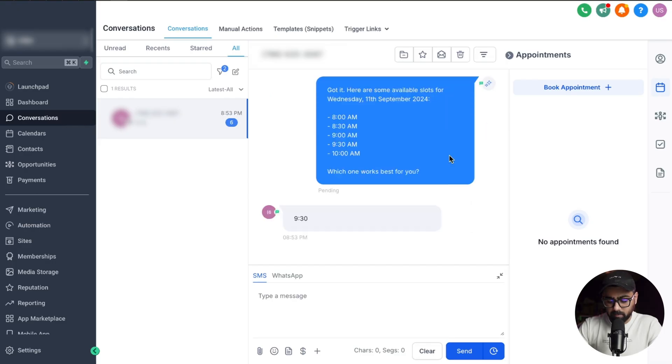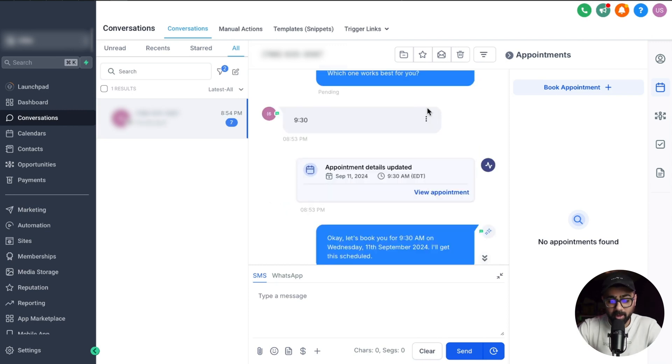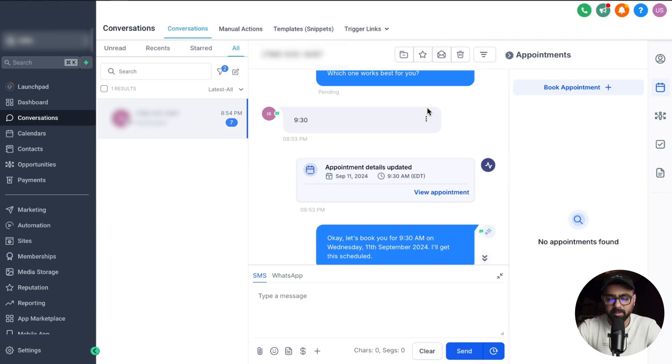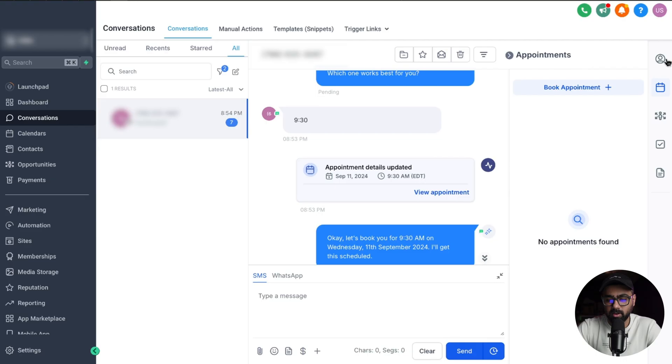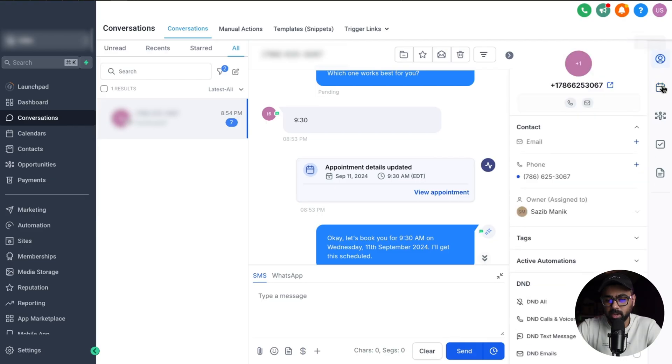So I just said 9:30 and voila, you can see the appointment has been booked straight away. This is really awesome. The bot is able to fetch the slots from the Go High Level calendar, book the appointment, and then send a confirmation. If I do a quick refresh here we should be able to see that we have a new appointment here which is confirmed.